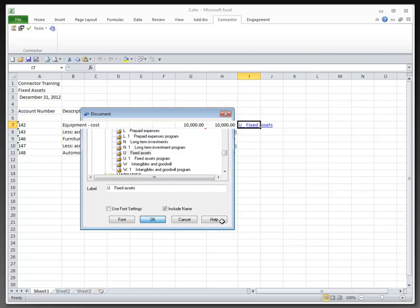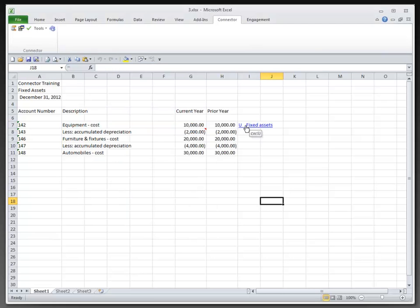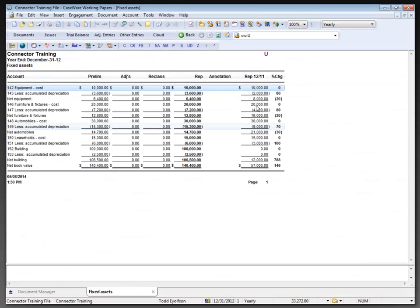When I click OK, the hyperlink reference comes into play. And when I click on that reference, it takes me into the document in the connector training file.